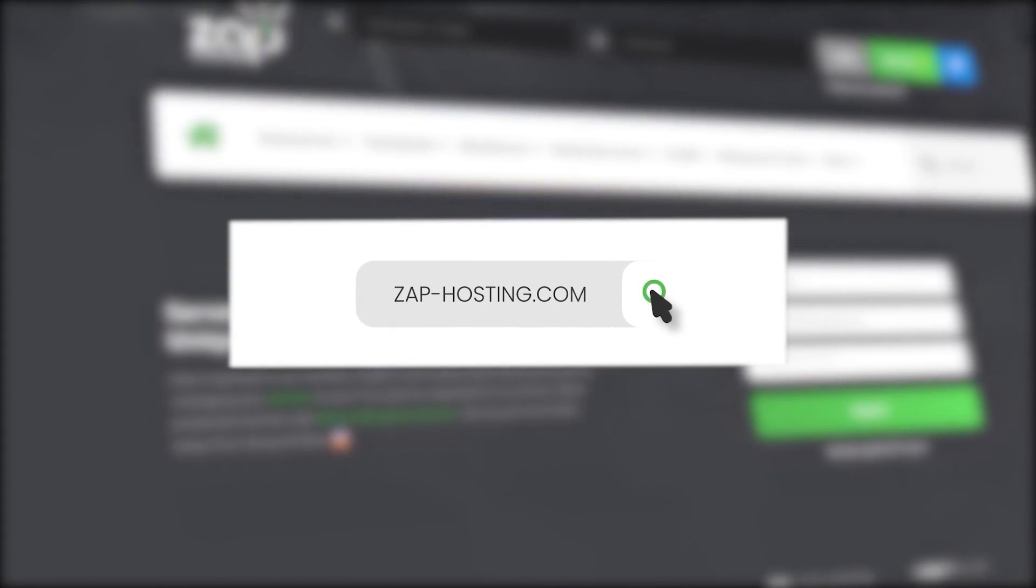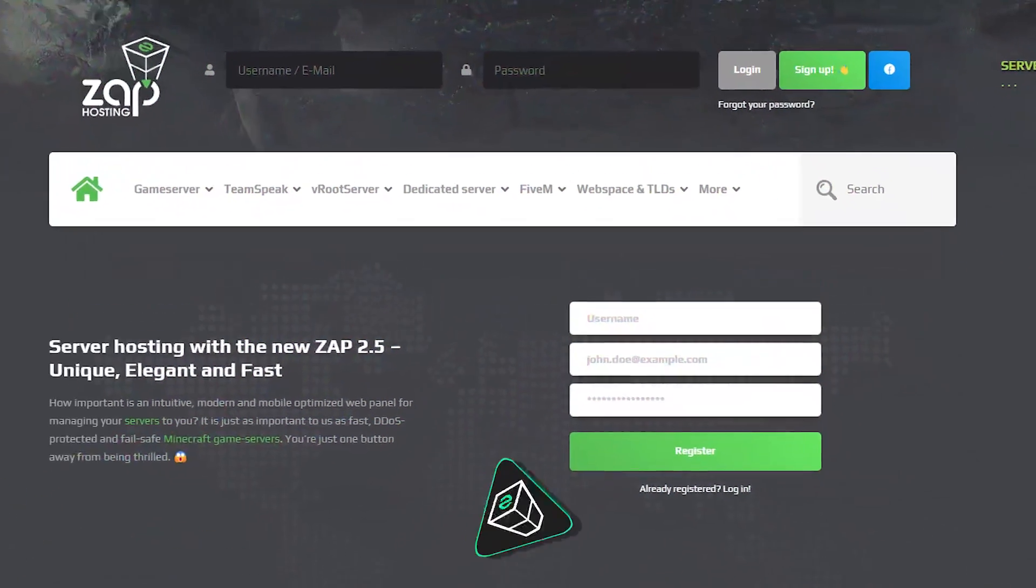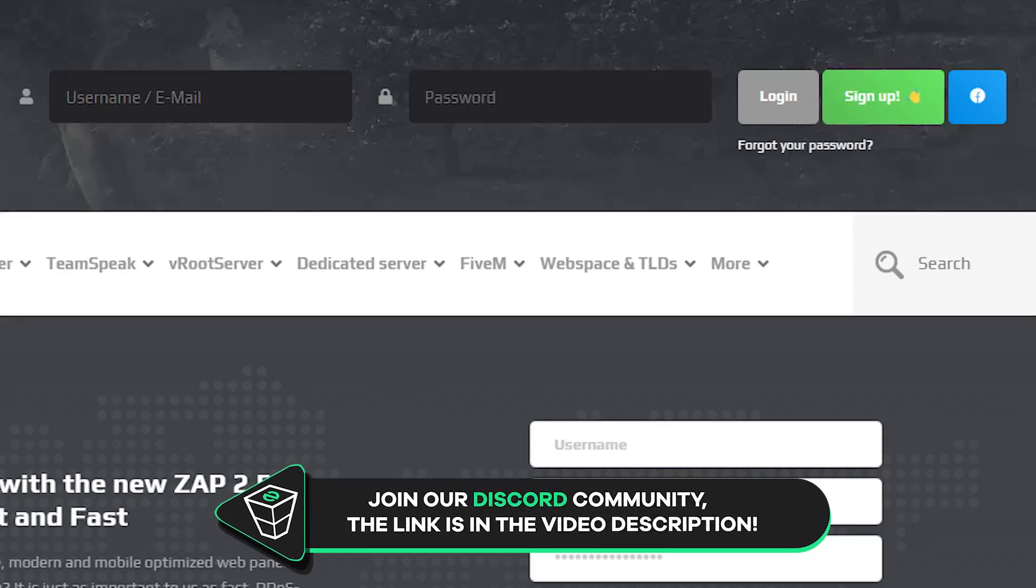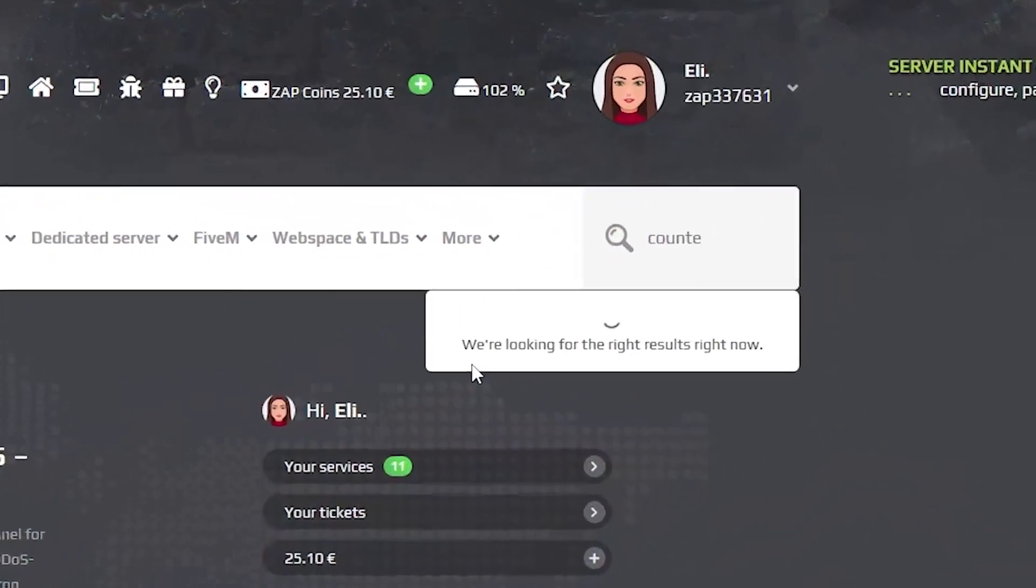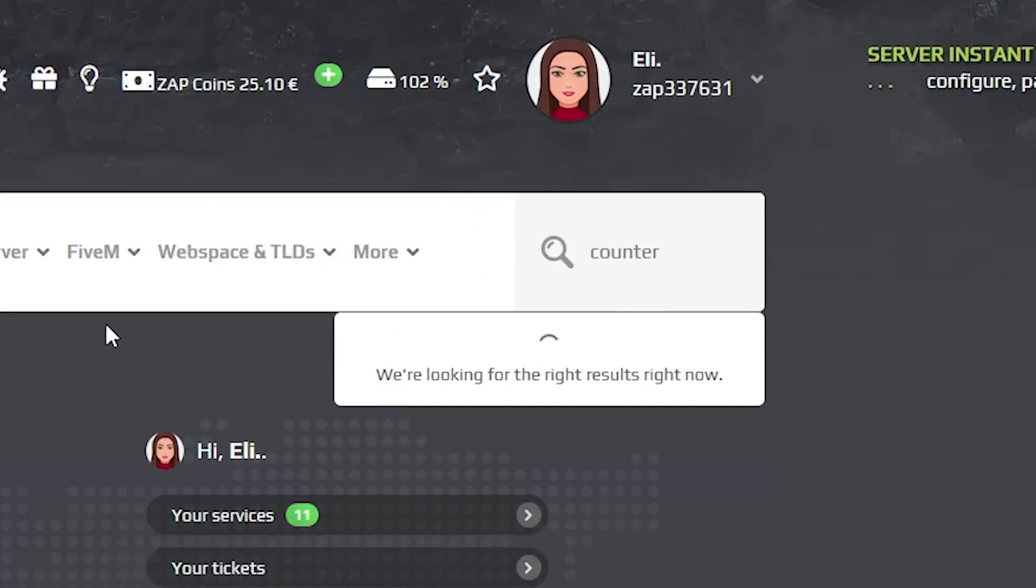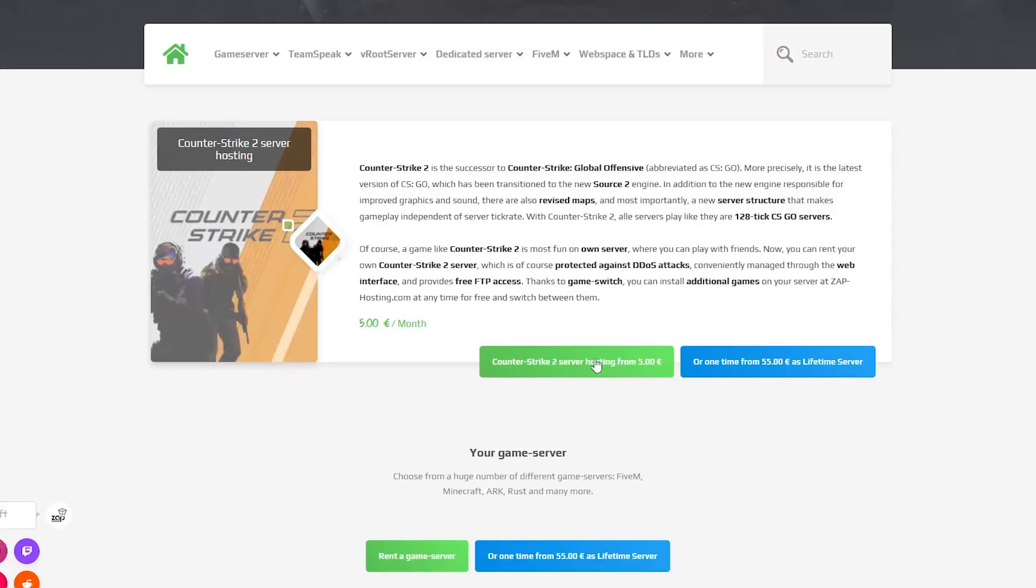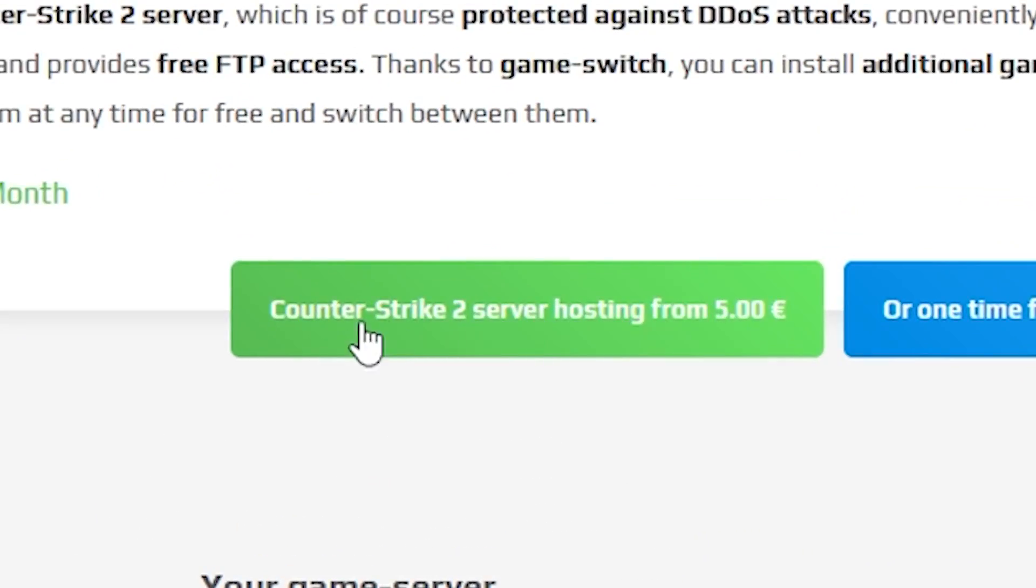First as always visit our website zaphosting.com and login into your Zap account. If you don't have an account yet you can register here for free. Now navigate to the search bar and search for CS2, click on it and then click on the green start button.